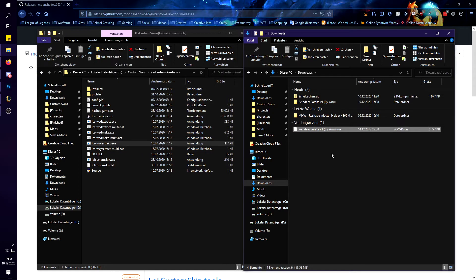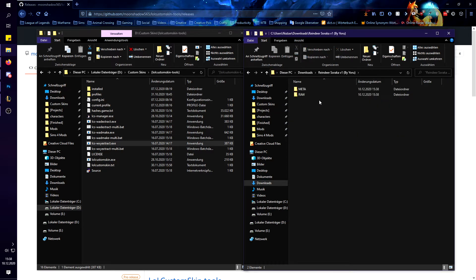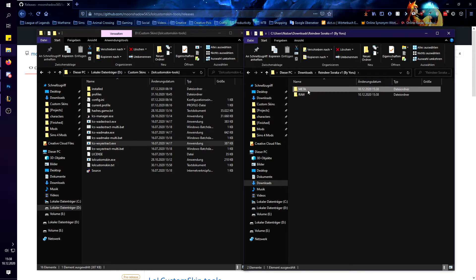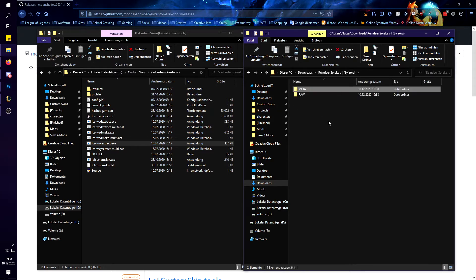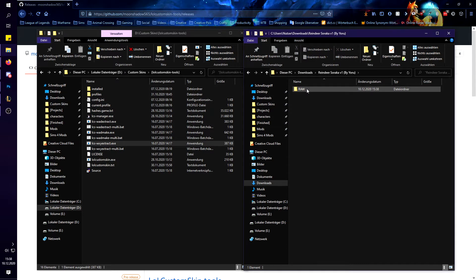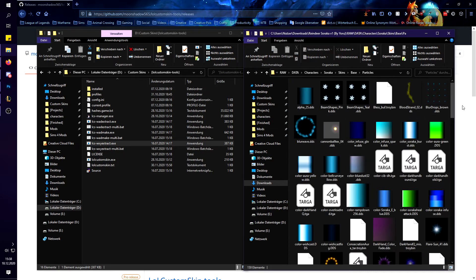Then as you can see it made a folder here which has the same name as the Wuxi file. In there you will find a meta and a raw folder. The meta one you actually don't need, you can just delete that. Then the raw folder contains the folder data and then the whole thing.